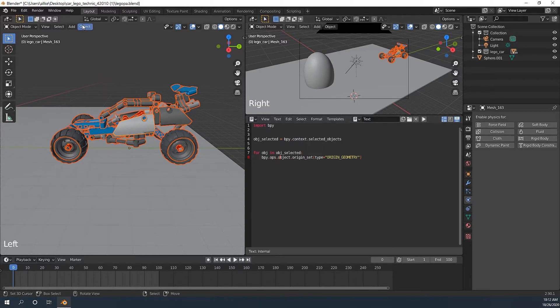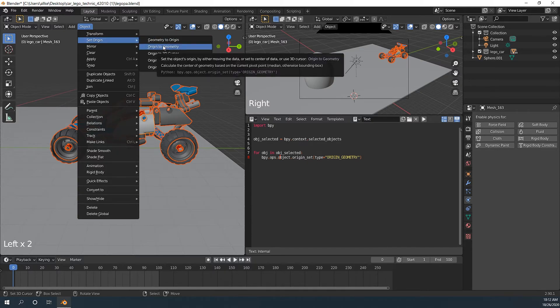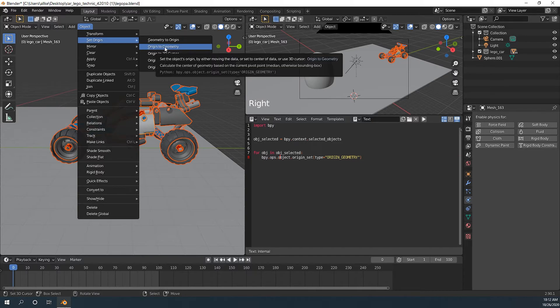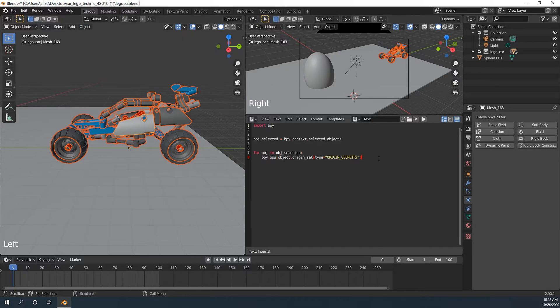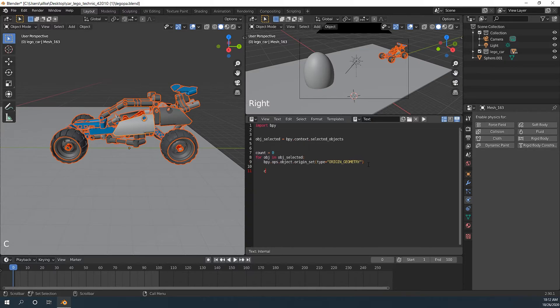Actually we can go here to see at the bottom line it says we can call bpy.ops.object type equals to origin geometry. That's why, turn on that Python tooltips in settings. Let's keep coding. We print this information into console.